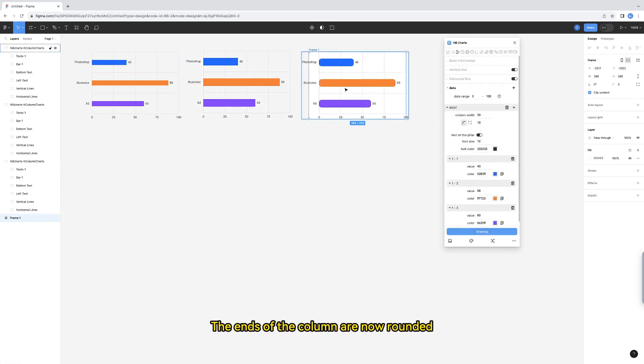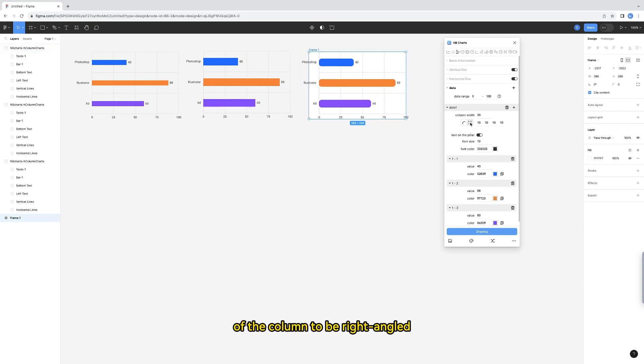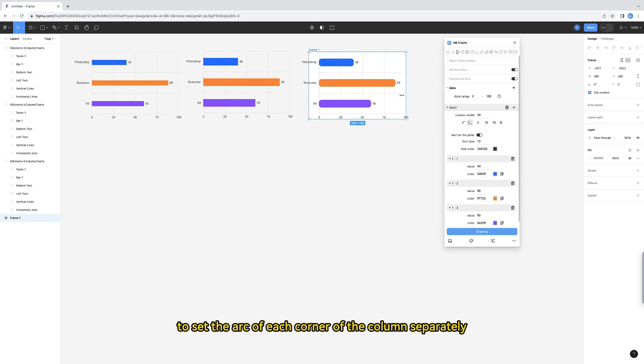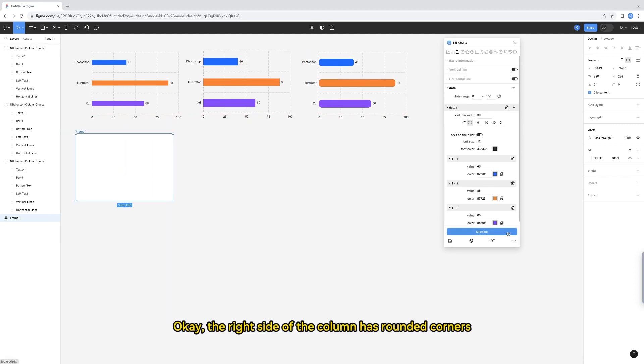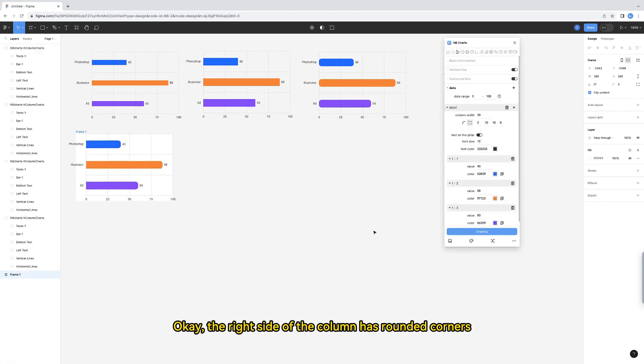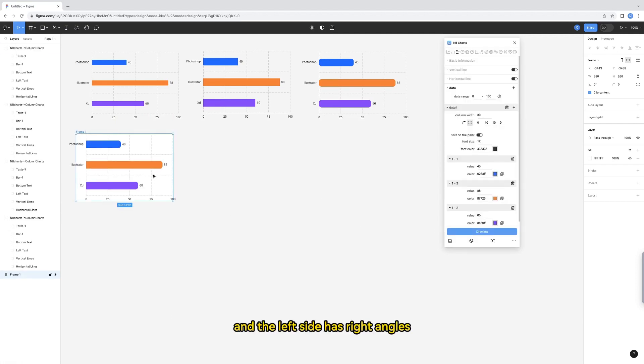The ends of the column are now rounded. But generally, we want the bottom of the column to be right-angled. Then click this icon to set the arc of each corner of the column separately. OK. The right side of the column has rounded corners and the left side has right angles.